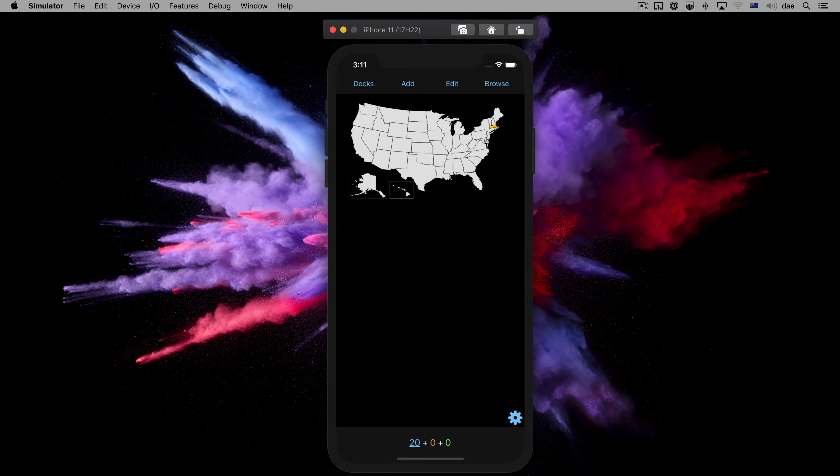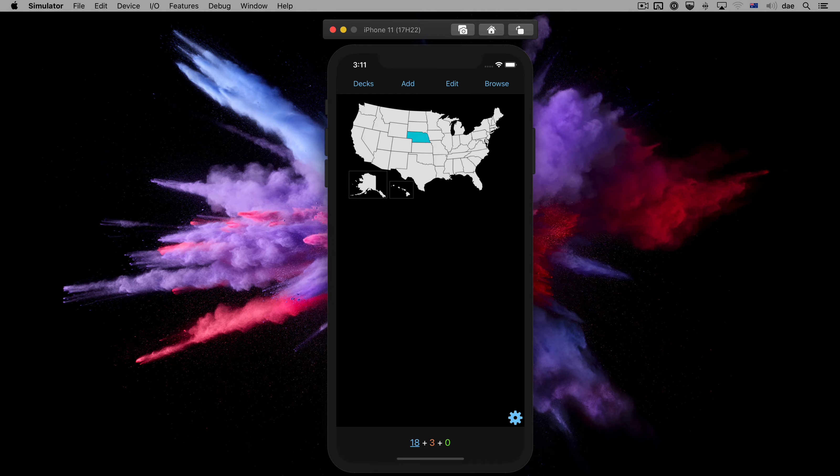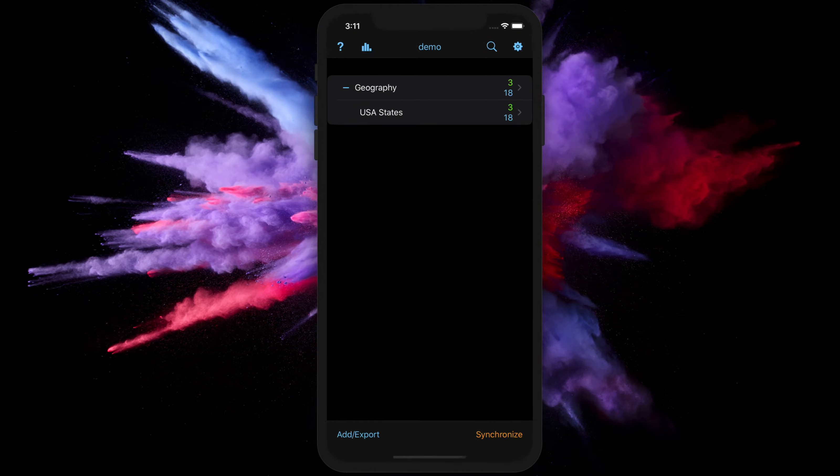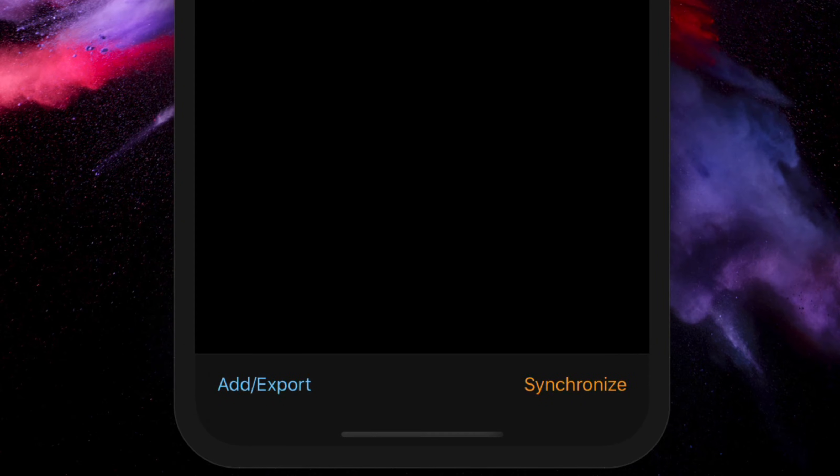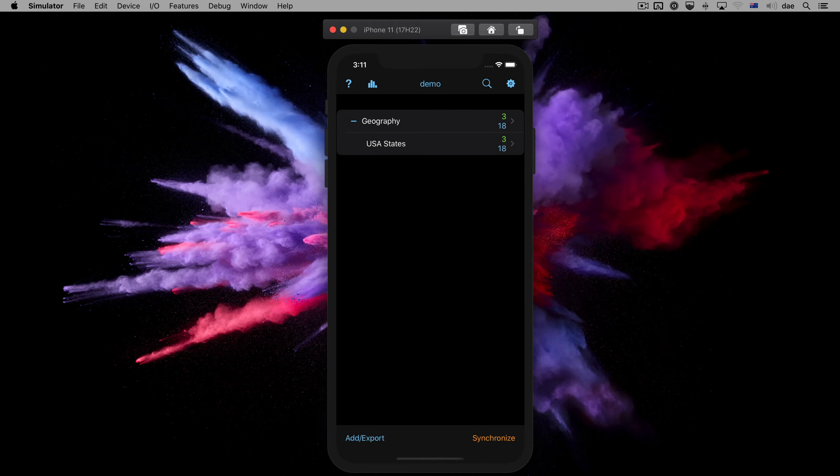If we study a couple of cards on this phone, return to the deck list, and look down at Synchronize, we notice that the color has changed. The color change is reminding us that changes have been made since the last sync, and a sync will be required to bring AnkiWeb and this device back into sync.